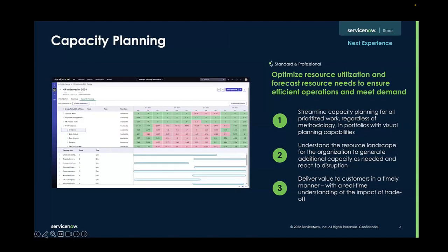Capacity planning enables project managers, product managers, and volume managers to determine if there is enough of the right type of resources available to do the work that has been planned, regardless of work type or methodology, and determine what type of action needs to be taken to resolve conflicts before they arise.